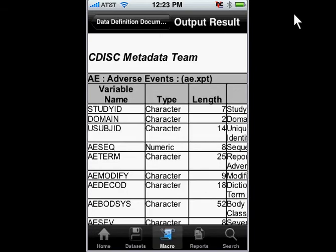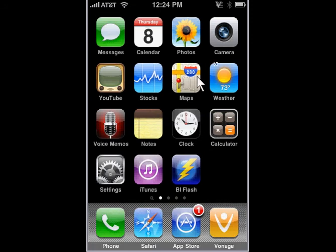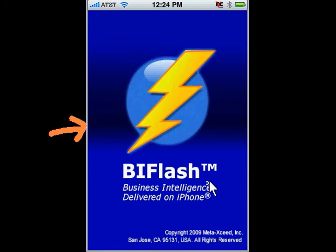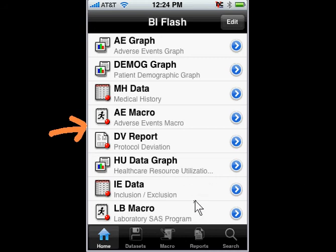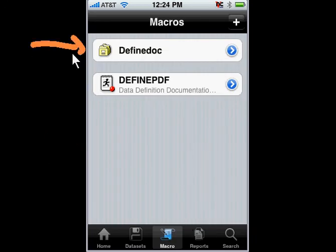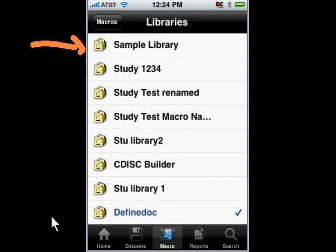Once you have that, you can go back to your iPhone. I'll show you from the very beginning. What you would do is close out of this. This is my iPhone home screen. If I were to click on BI Flash, which is the tool that enables me to run these SAS programs, it connects to the server, and then it would allow me to go to a macro. Essentially, I'm running a SAS macro to generate this Define XML. I can select on the library, and I can have many different libraries for different macro programs.